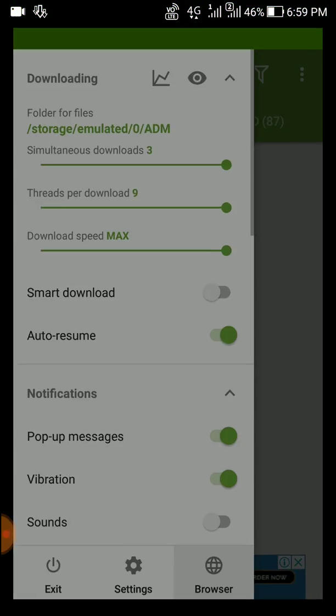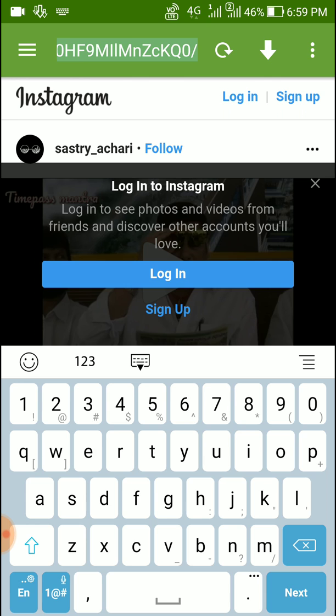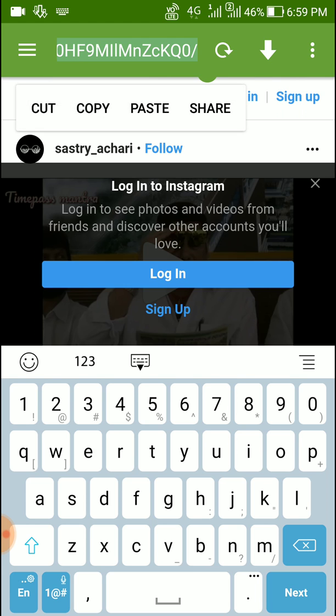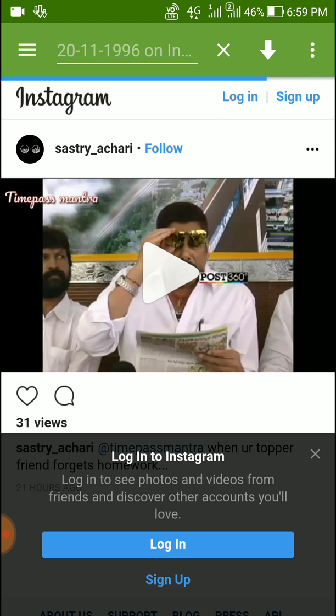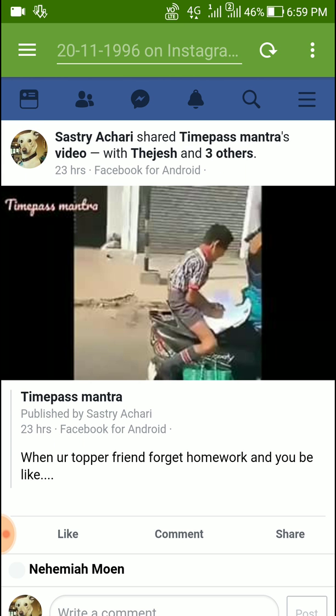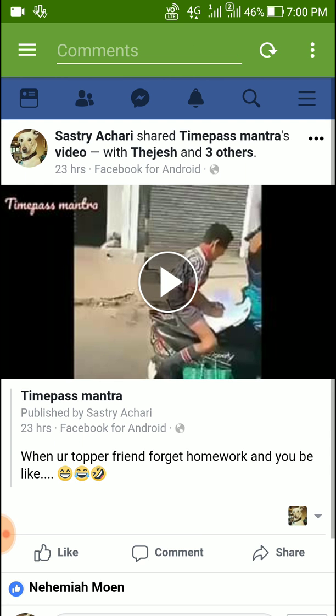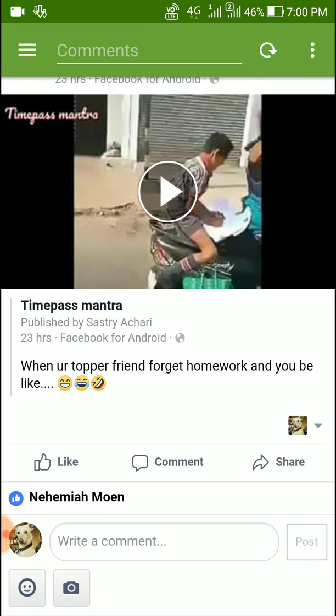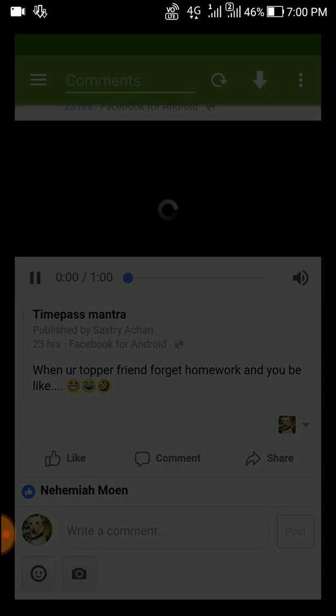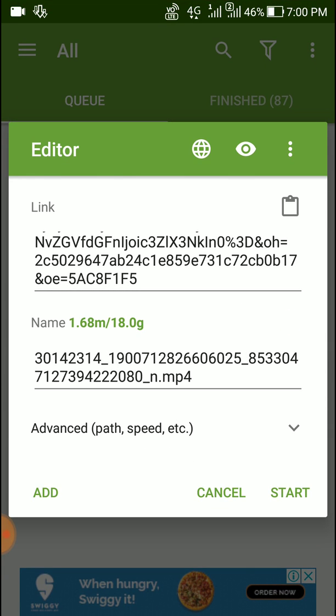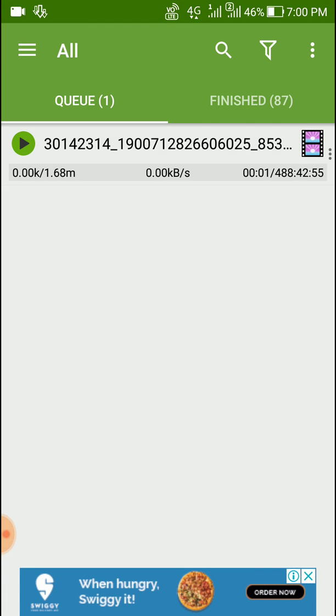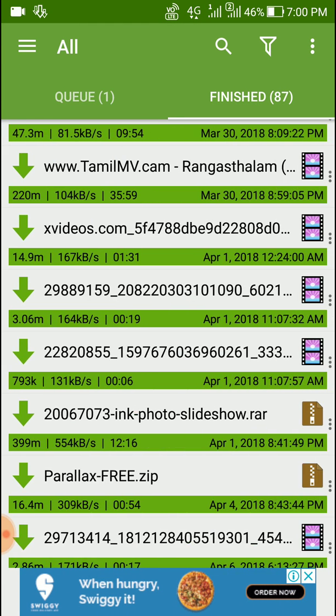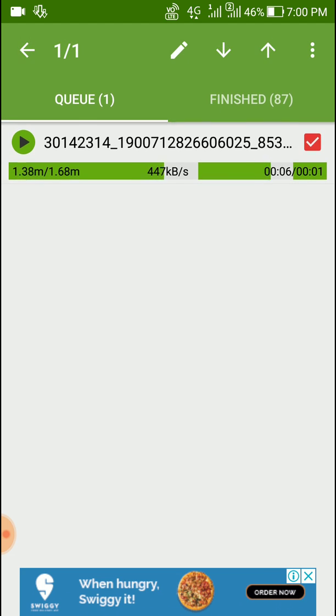Go to browser and paste here. One thing is you need to log into ADM browser for Facebook. Sometimes this doesn't work. Click here and you can see I'm downloading from Facebook. It's just that simple.